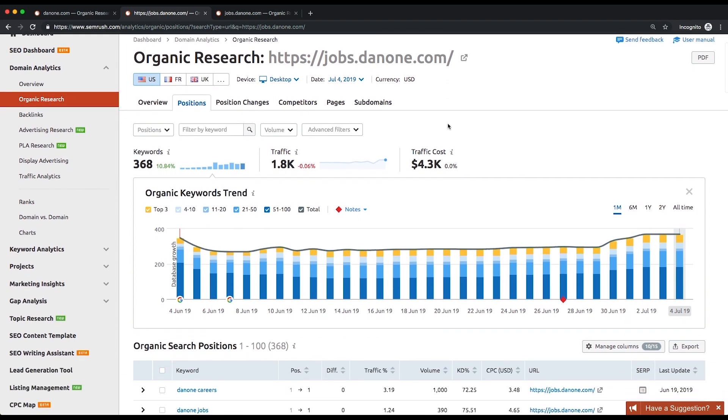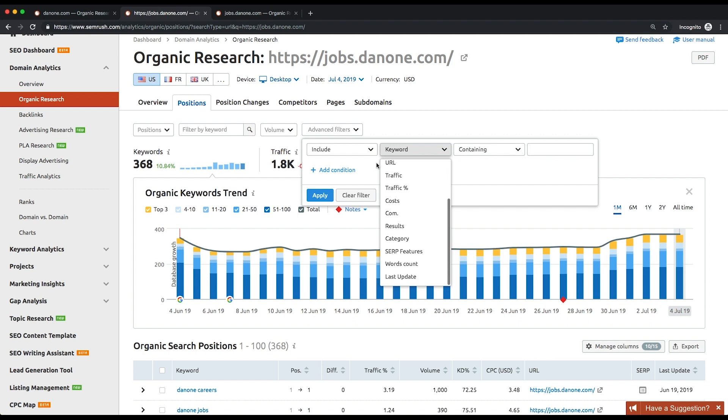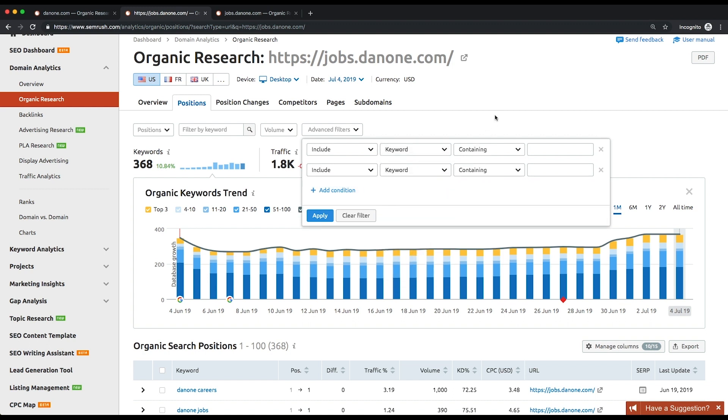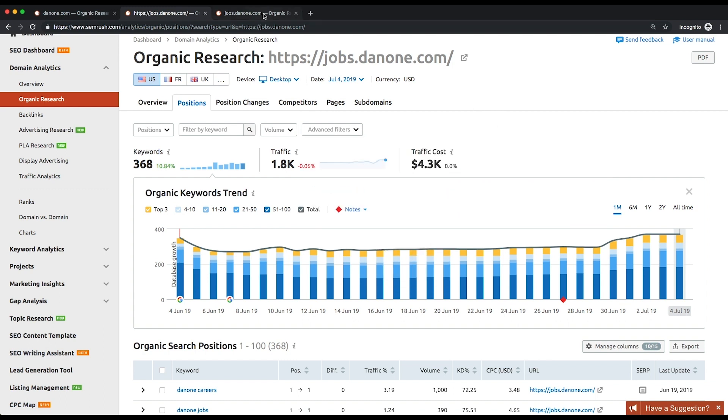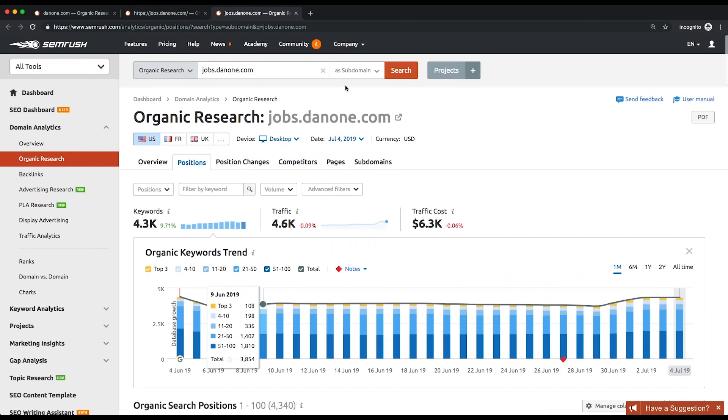Like similar reports, this one allows you to apply various filters to refine your research. A similar report can be pulled for sub-domains. You just need to select the appropriate option in the drop-down list to the right of the organic research search bar.